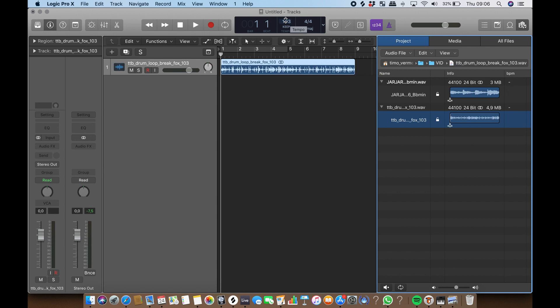As you can see, the drum loop I just imported is 103 BPM and the project is now set to 103 BPM as well.